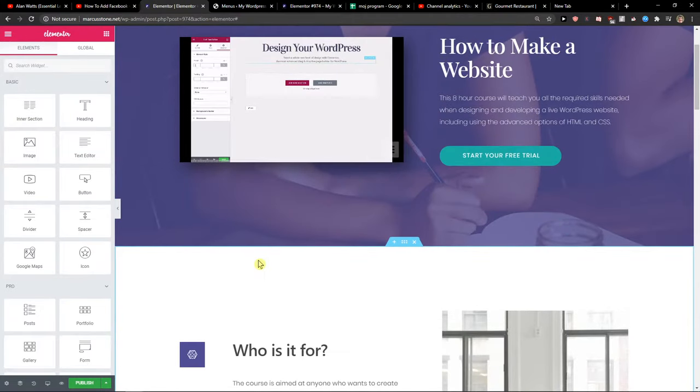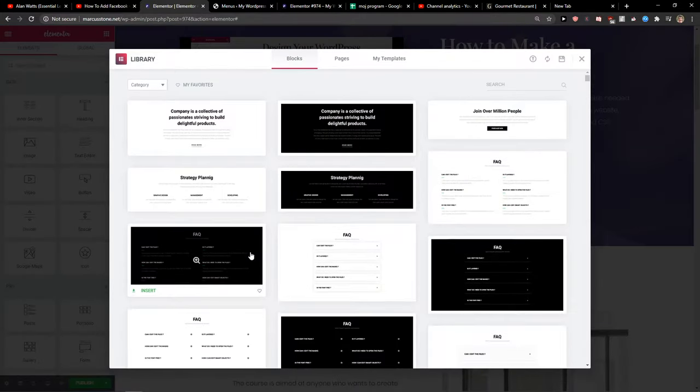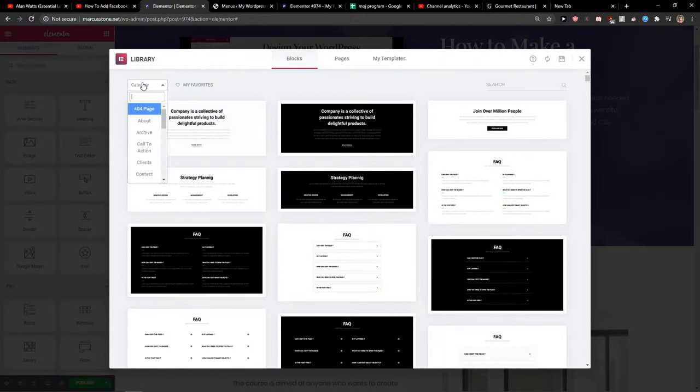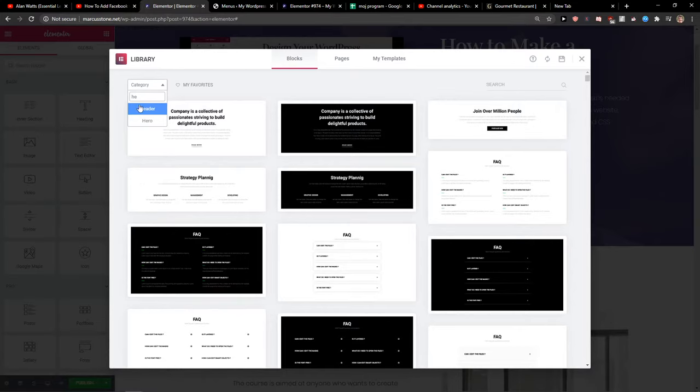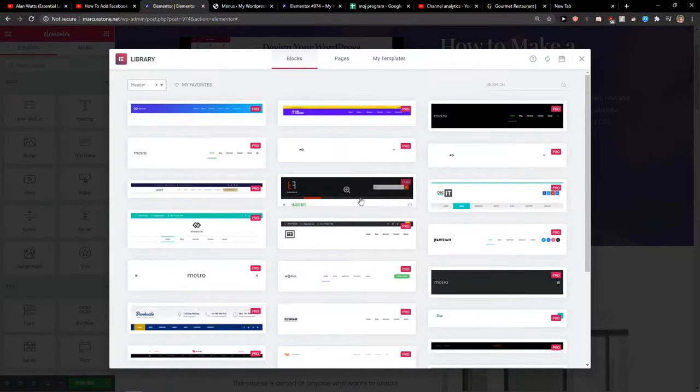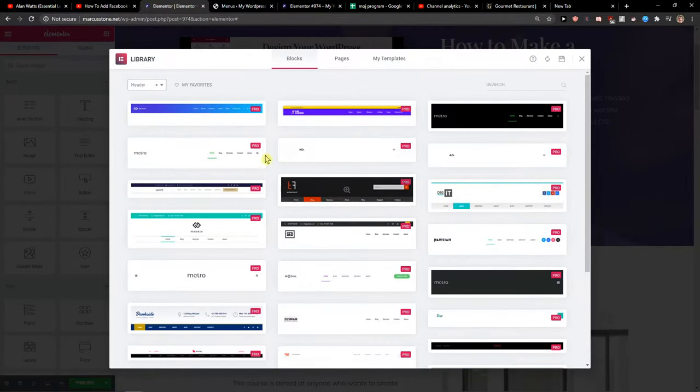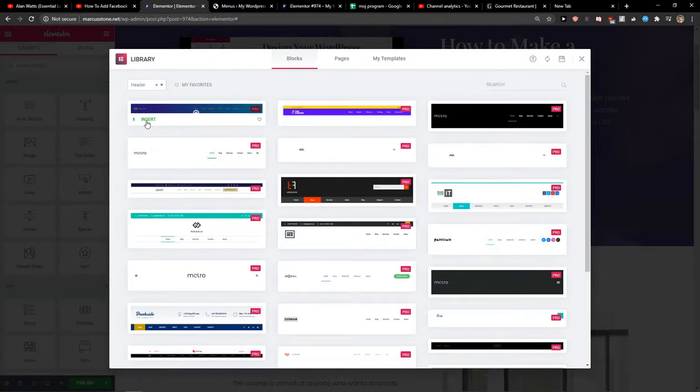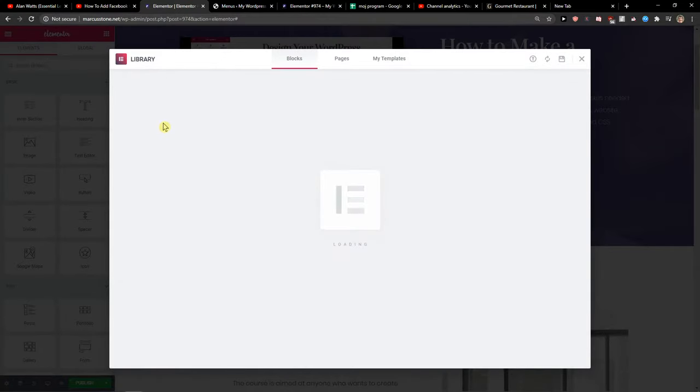Now CTRL SHIFT L on Windows, Command SHIFT L on Mac, change category to header. And just choose whatever header you like. So I'm going to choose this one and insert.